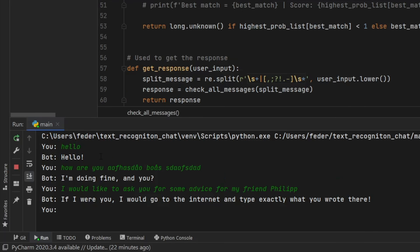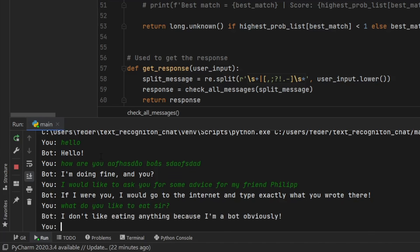As you can see it actually recognizes the keywords and returns an appropriate response to what we wrote. This is not going to be using any AI or complicated machine learning. It's just going to use a very simple algorithm which recognizes the words and returns a response. Let's also ask something like 'what do you like to eat sir' and then it will tell us 'I don't like to eat anything because I'm a bot obviously.'